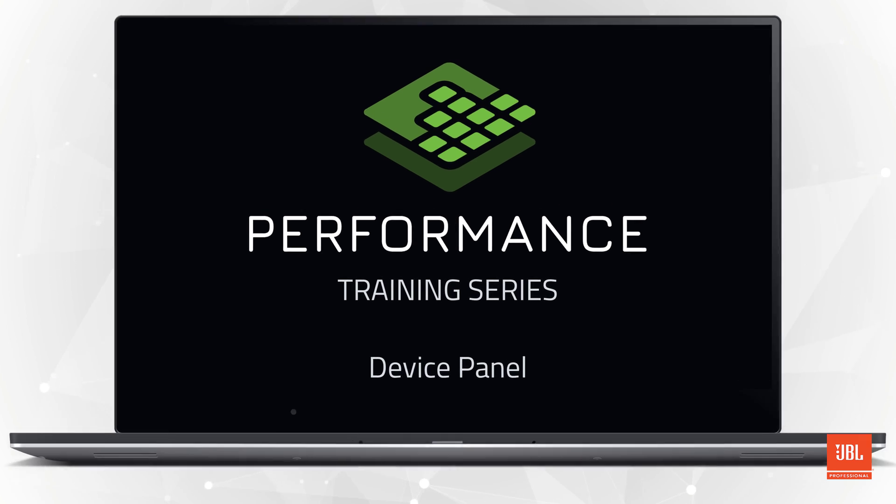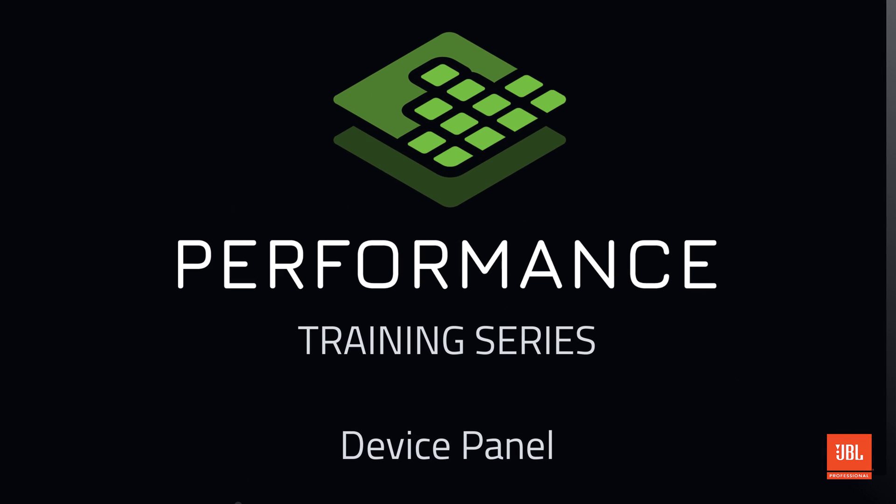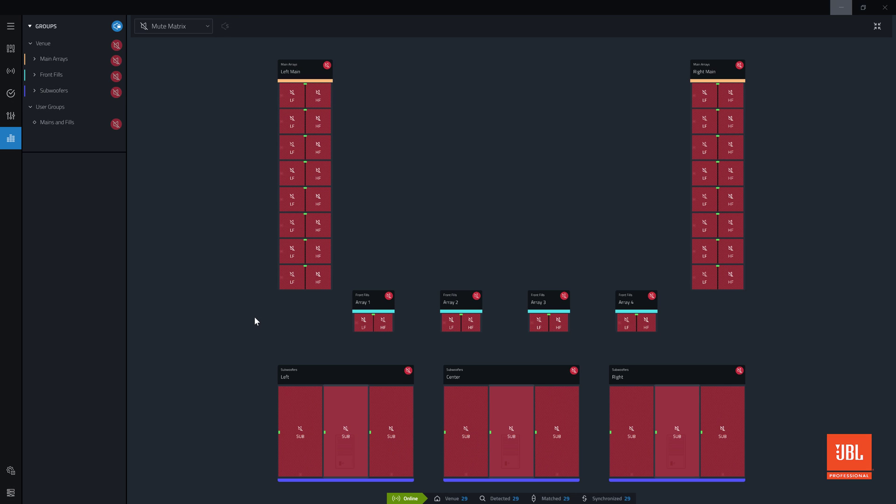Welcome back to the performance video training series. In this video we will explore the device panel utility.